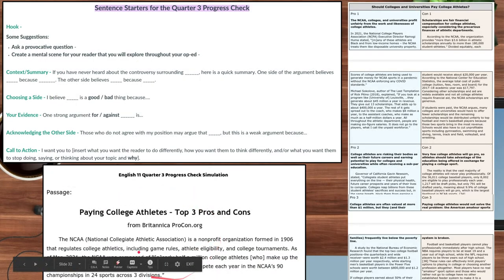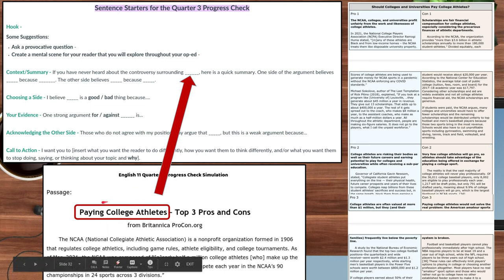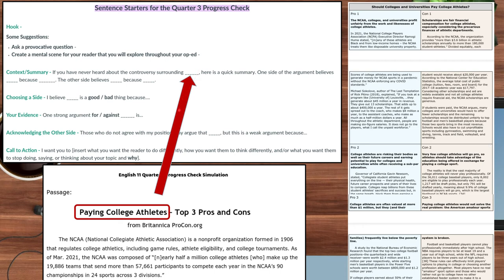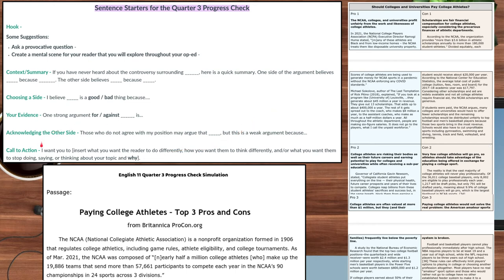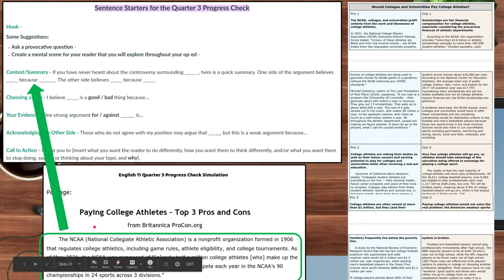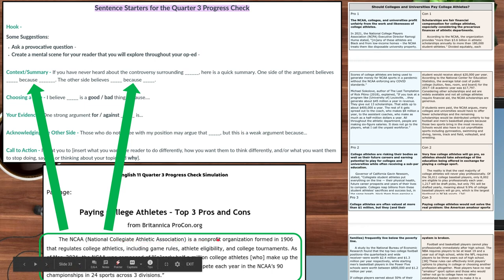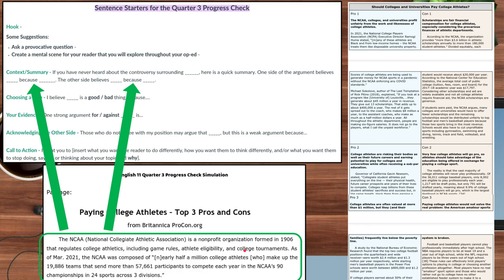For the hook, you'll write that on your own. When you get to the context and summary, you can use the sentence starter: 'If you have never heard about the controversy surrounding [topic], here's a quick summary.' One side of the argument believes blank because blank — that information comes from the background paragraphs. The other side believes blank because of blank. You wouldn't copy and paste every word; just briefly summarize it or put it in your own words.